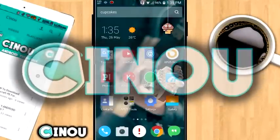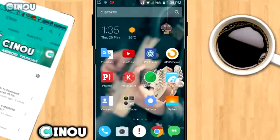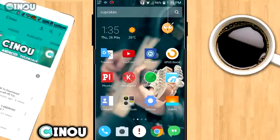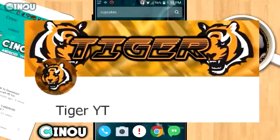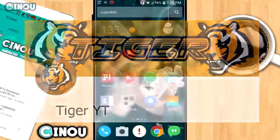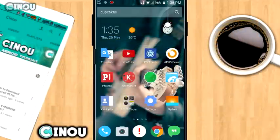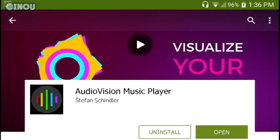Hey, what's up guys, this is Hino here back on video. Today I'm going to be teaching you how to make an audio spectrum on Android. A massive shout out to TigerYT who gave me the idea to make this video. If any of you have an idea about what I should do next, share it in the comment section below.